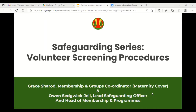Without further ado, we will get going. To introduce myself, I'm Grace, the Membership and Groups Coordinator, covering for Leanne Powell who's currently on maternity leave. With me we have Owen Sedgwick-Jell, our lead safeguarding officer here as well as head of memberships and programmes.